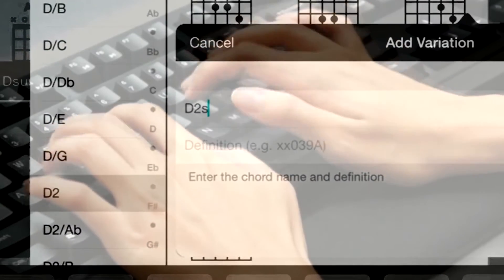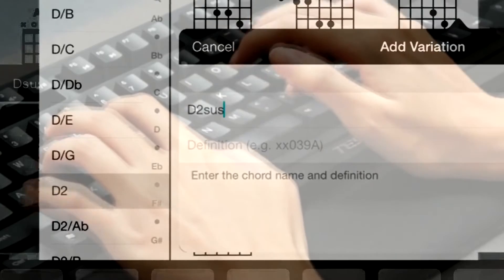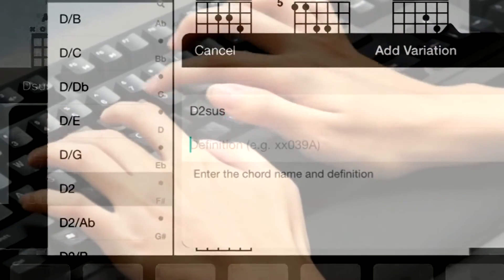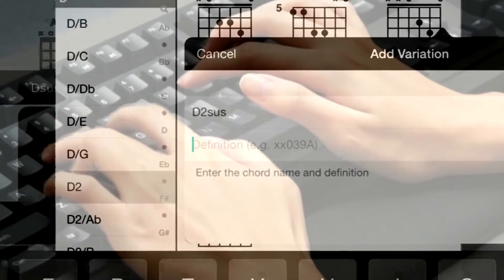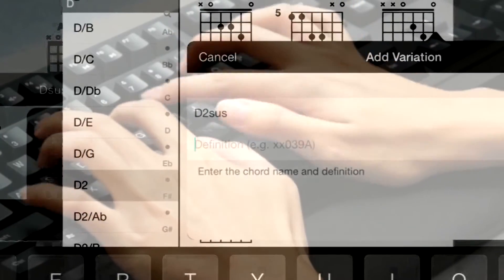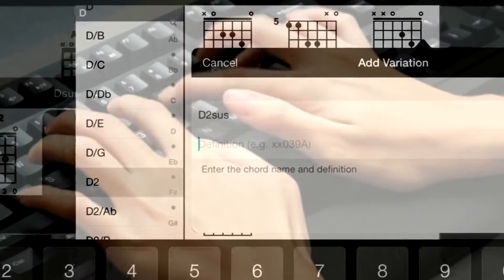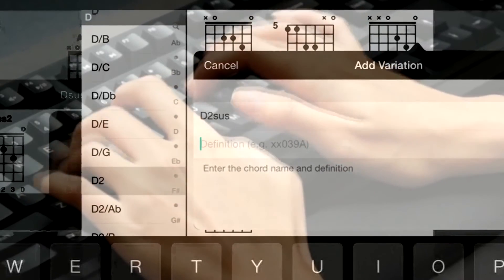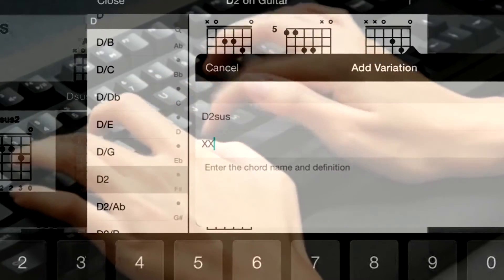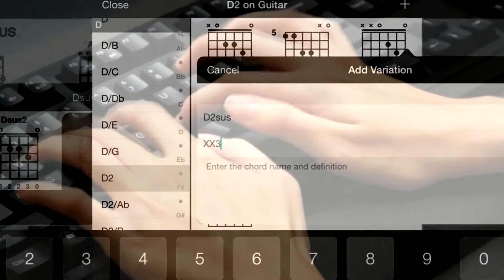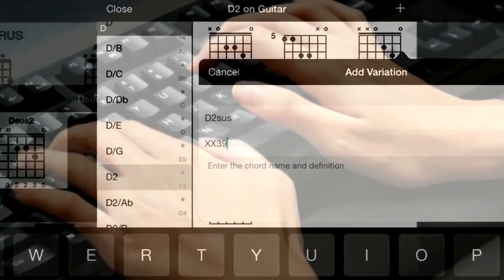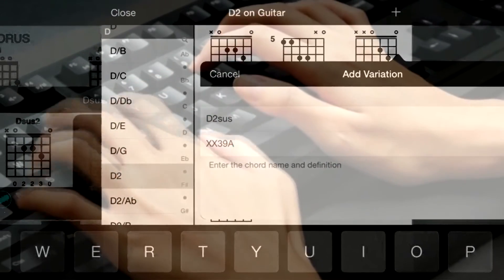In this tutorial video, we will be looking at interactive chord diagrams in OnSong. OnSong works great with text-based chord charts and detects chords, but you can also choose how to play these chords in different variations.